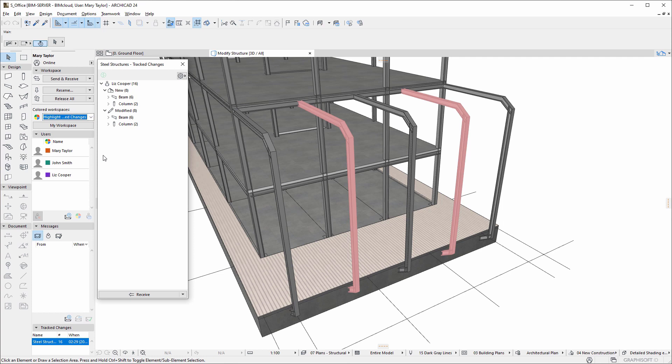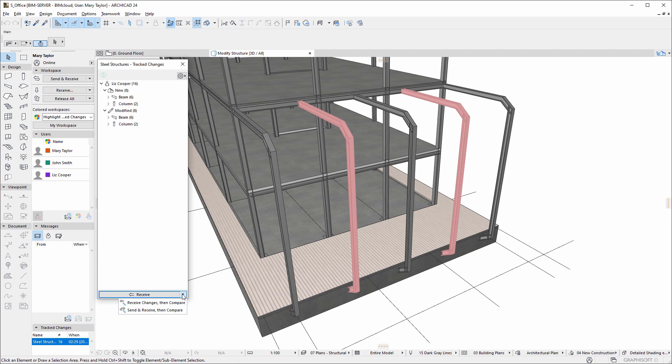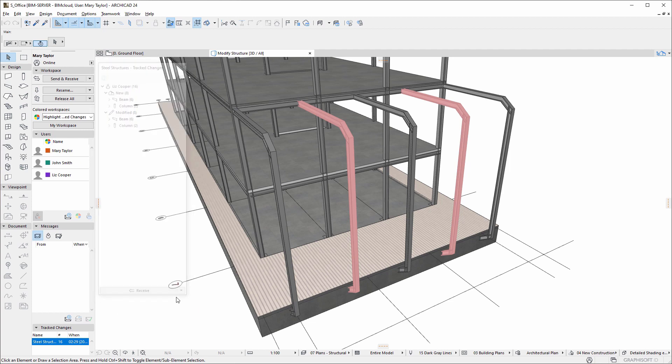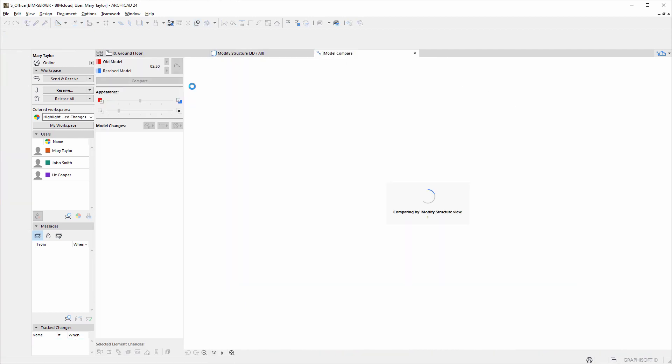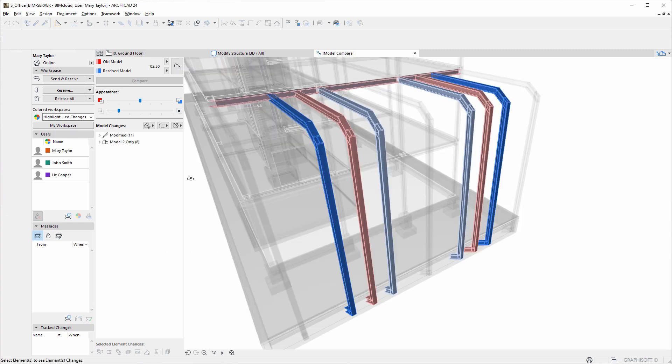Change tracking works in conjunction with other ARCHICAD tools. Click the Receive Changes Then Compare button to receive changes from BIMcloud. Next, the Model Compare window opens where we can see the changes made to the structure.